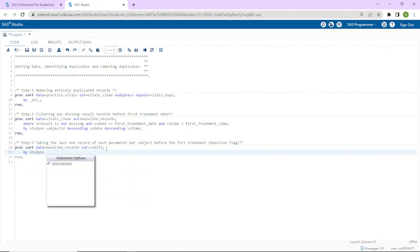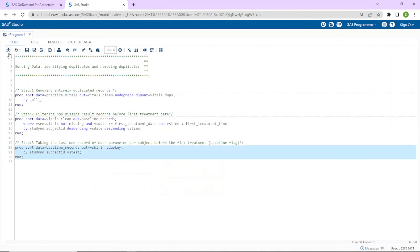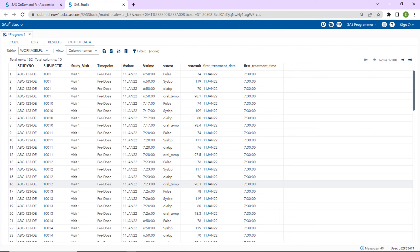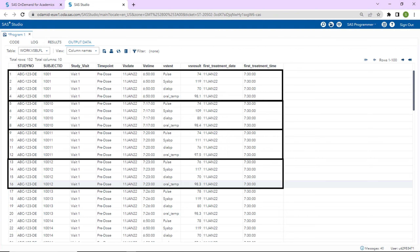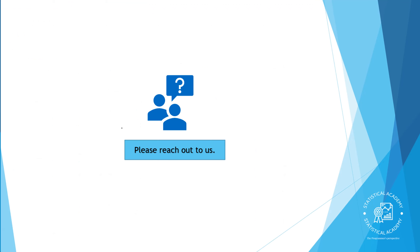Going back to the program, in the third PROC SORT step we take baseline_records as the input data set. We need to keep only the first occurrence of each unique combination of study number, subject ID, and vitals parameter (vs_test), so we add the NODUPKEY option. After running this step, we have one record of each vitals parameter per subject right before the first treatment. While learning PROC SORT, we've also gained an understanding of baseline flag derivation. With PROC SORT you have this powerful procedure to decide which observations to include or exclude.